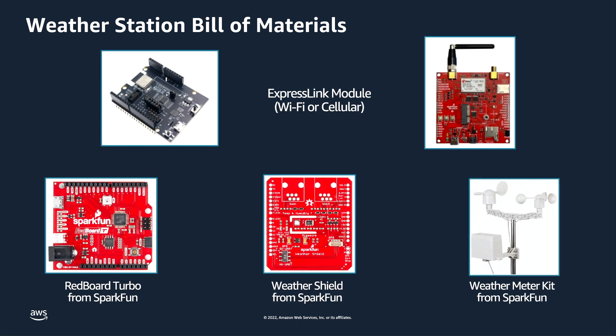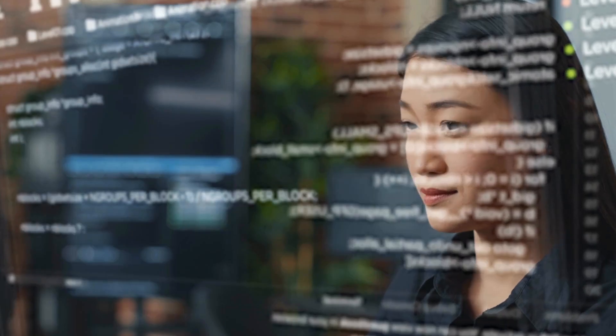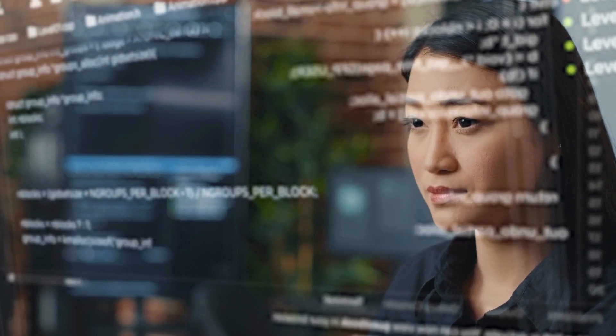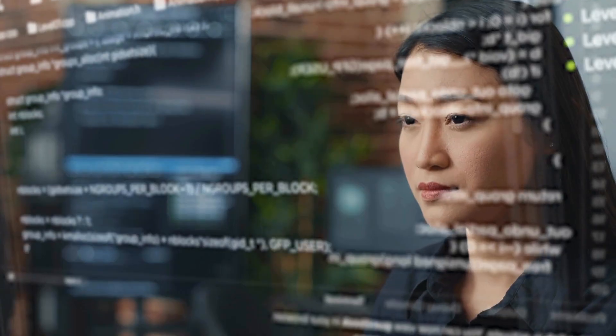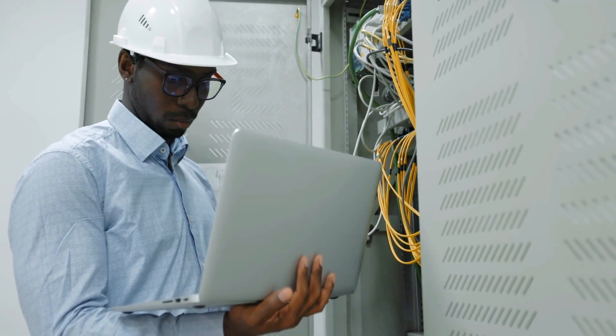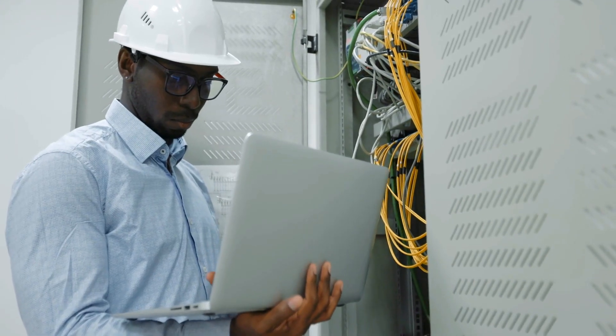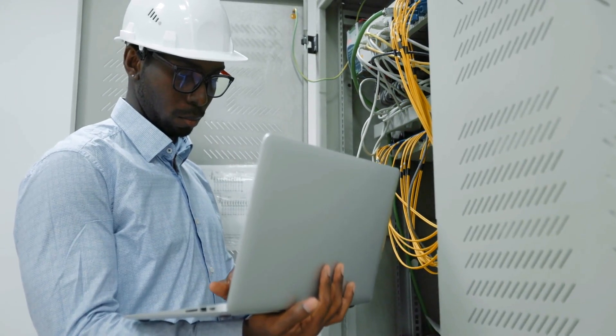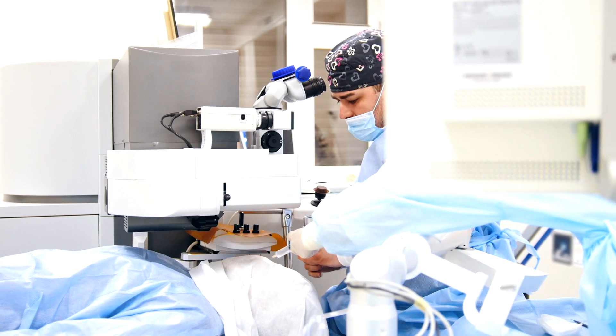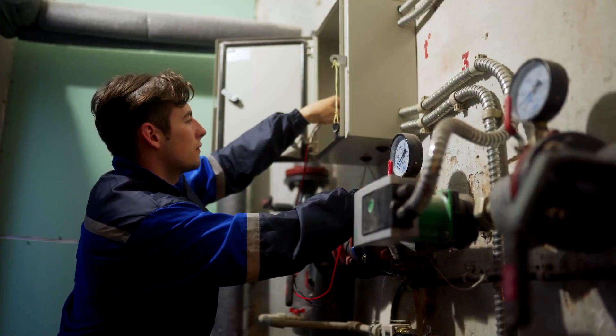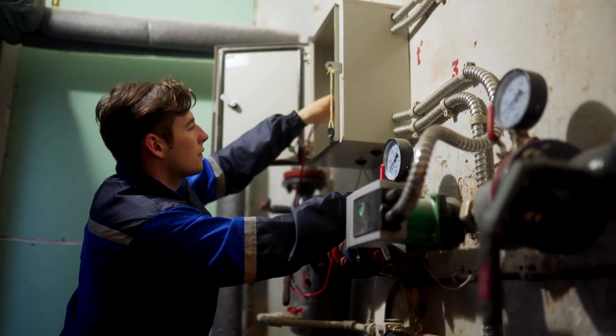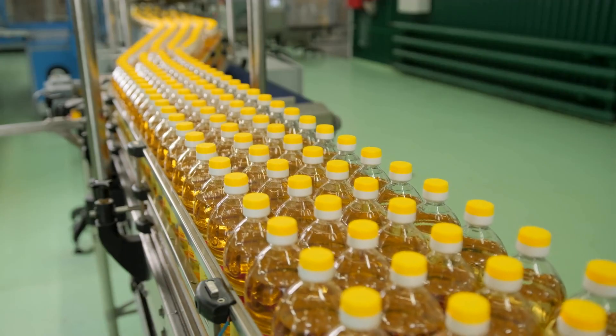These connectivity modules include AWS-validated software, which makes it faster and easier for you to securely connect almost any product to the cloud in a fraction of time and cost. Products include medical devices, industrial sensors, and consumer modules.